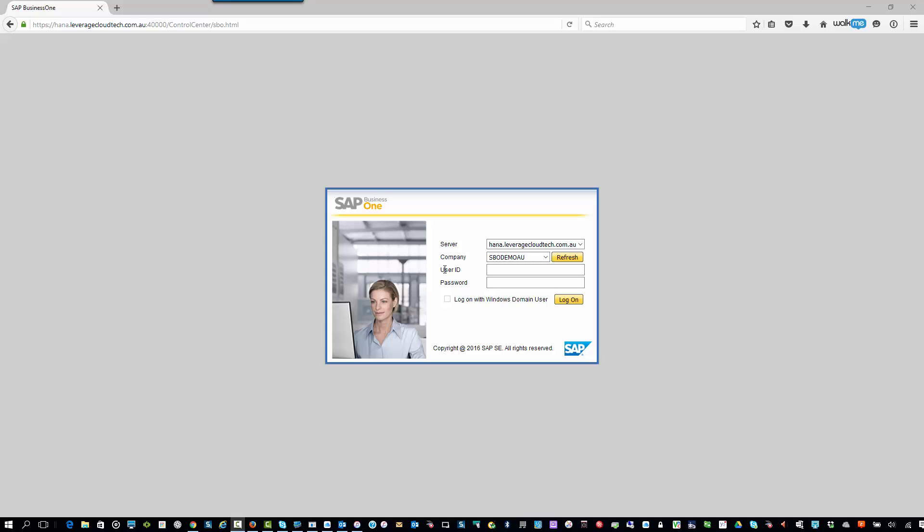Hi, my name is Richard Duffy. I am the SAP Business One Product Evangelist here at Leverage Technologies, and I'd like to welcome you to today's session, which is the first in our series of Leverage Technologies Tech Tips.